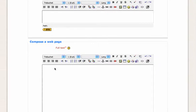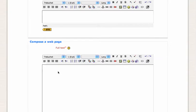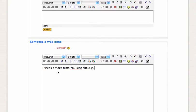So you could start with some initial explanatory material. Here's a video from YouTube about gullies on Mars. Here's some more information.